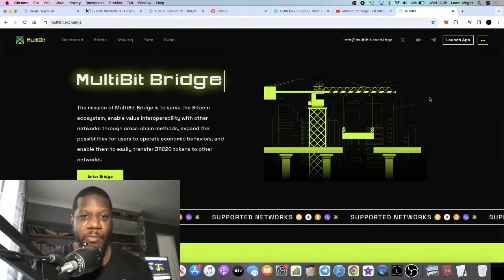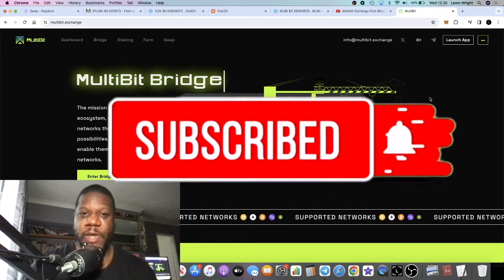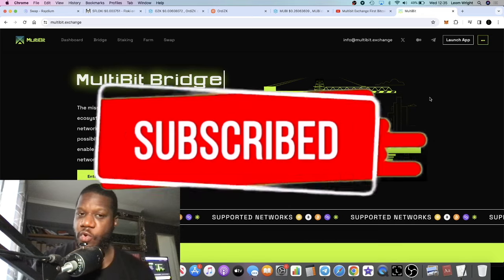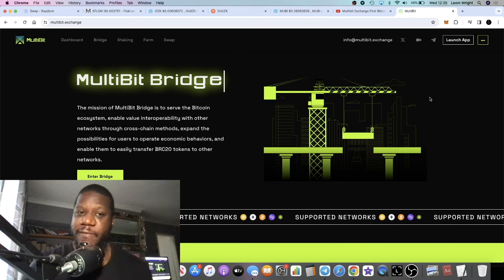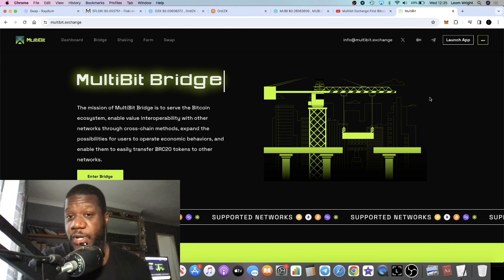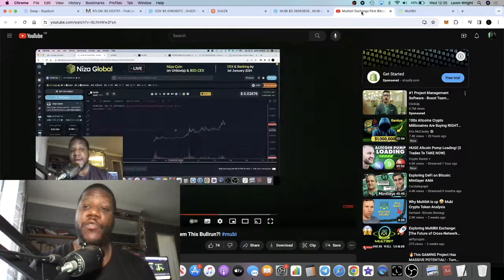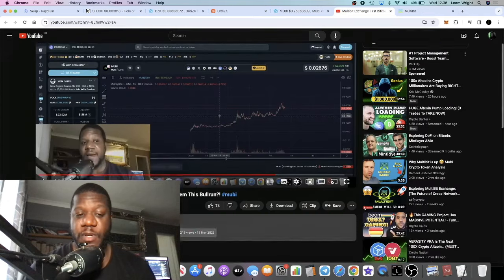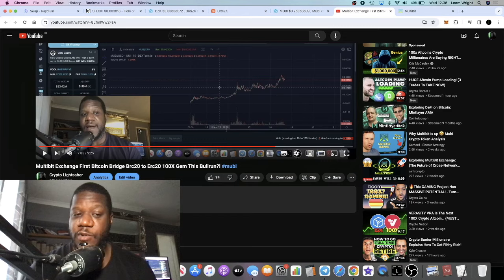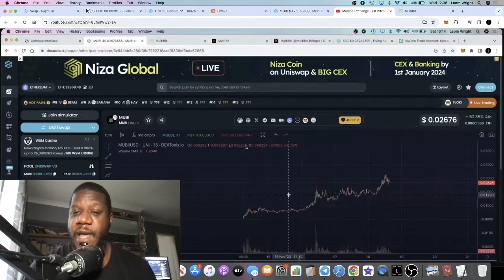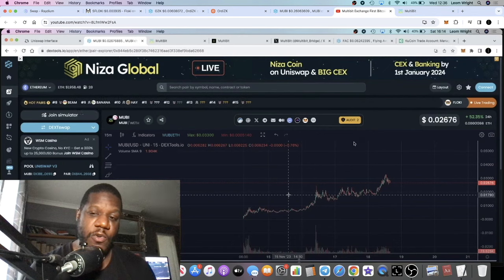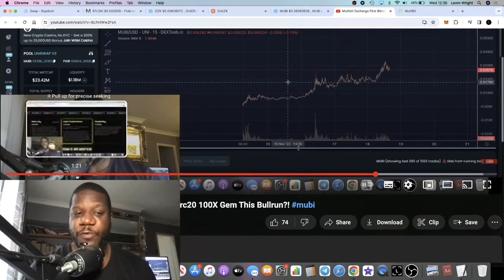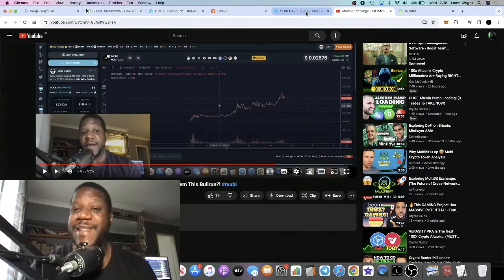Crypto Lightsaber back with another video. We talked about a project a month ago called MultiBit. I believe I was one of the first people talking about this project on YouTube. We spoke about it in this video a month ago, got 2,200 views. At the time the price was at 2.6 cents and the market cap was at 23 million.